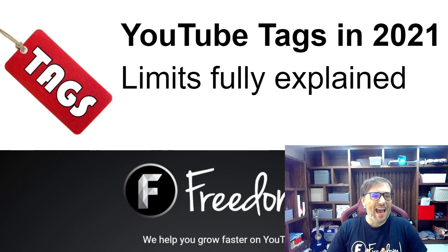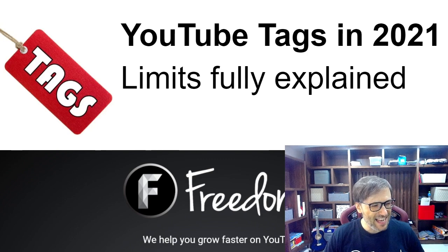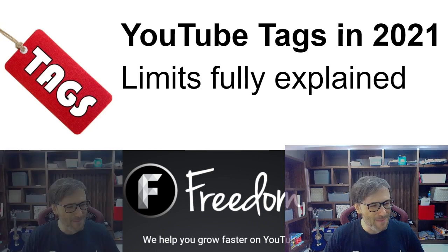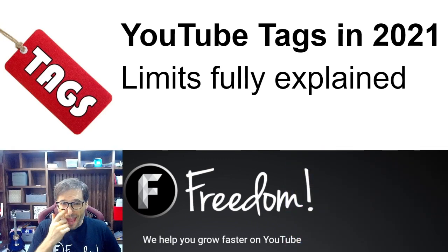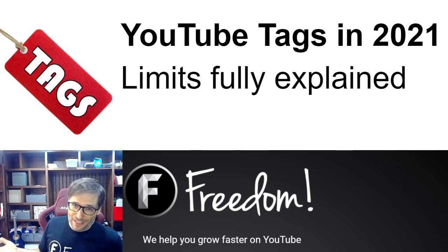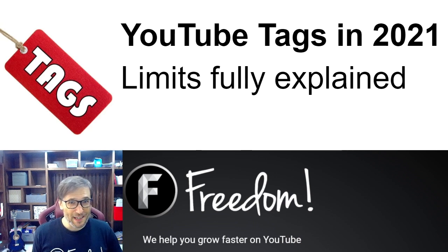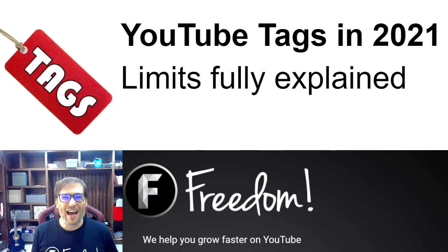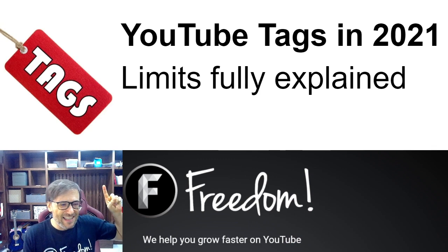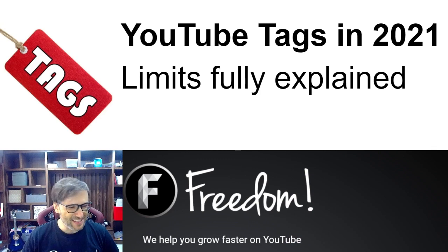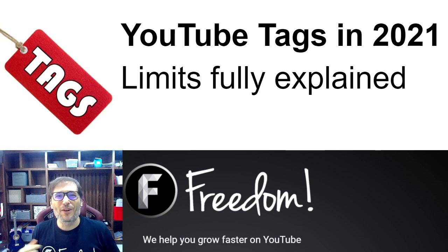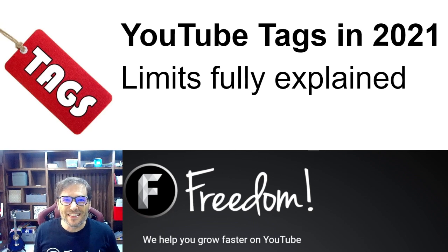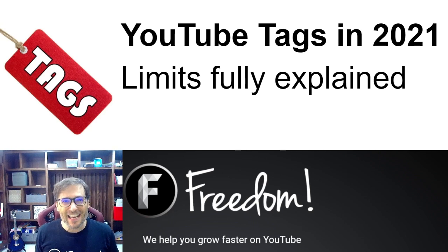All right freedom family, I hope this helps you understand tags better in 2021. And if YouTube makes changes in 2022 I will make another video updating you. But in the meantime, click that eye over there that will show you the playlist of all the episodes of the George show in case you missed any to help you grow.